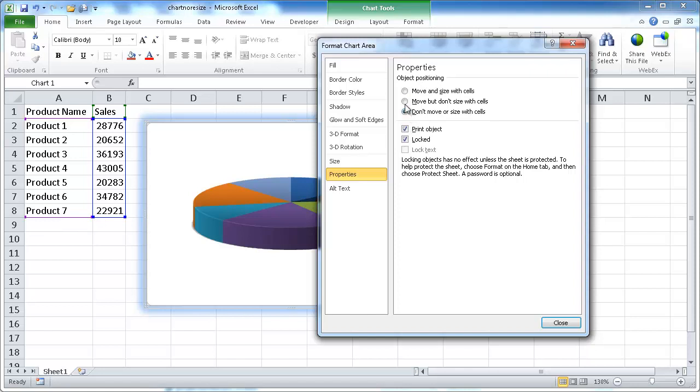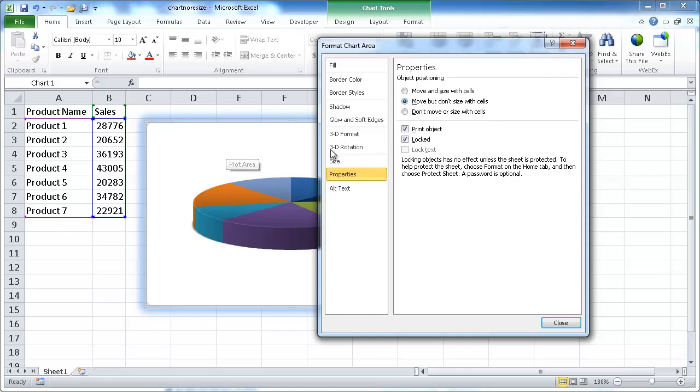We want to select this radio button. This first radio button, it will let you move it. So in the second example where I showed we added some columns, it will let you move it, but if you increase the column size, it won't increase the size of the chart.